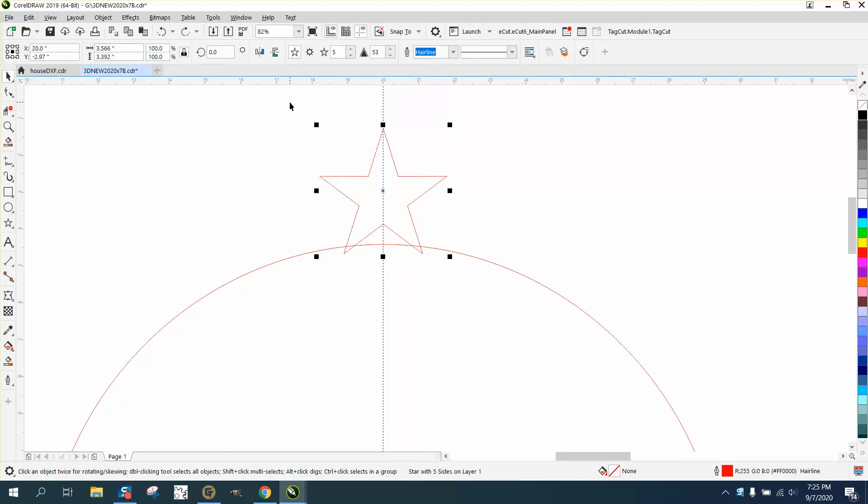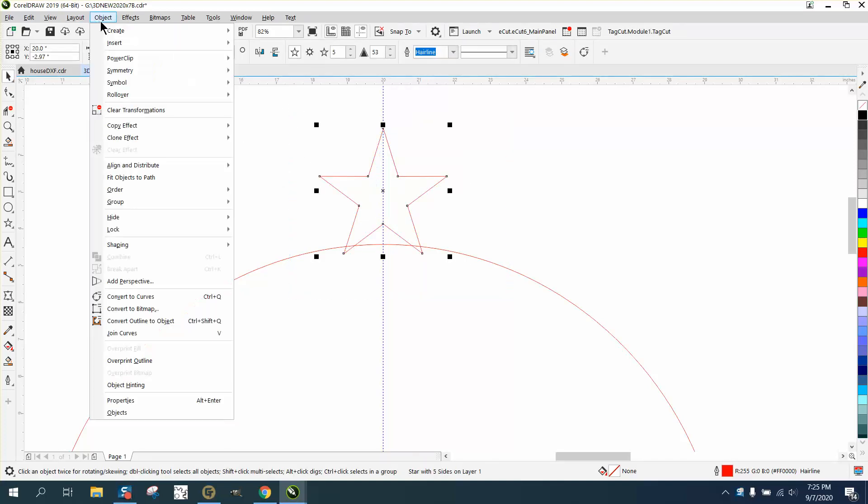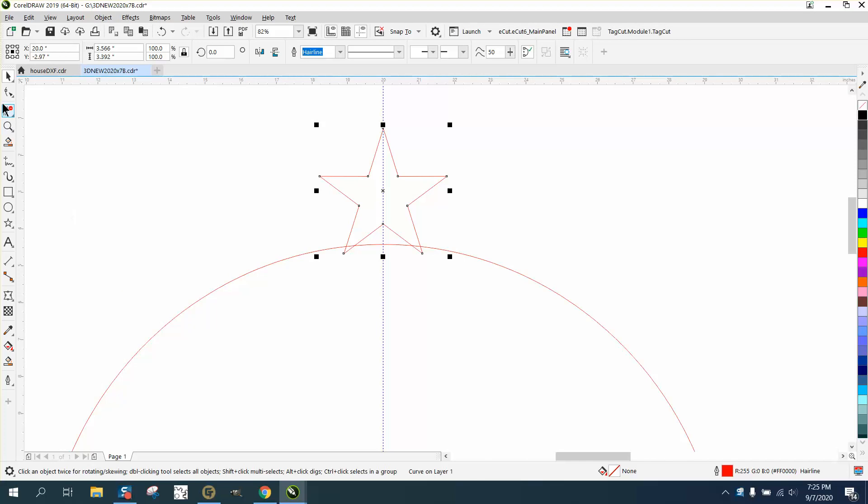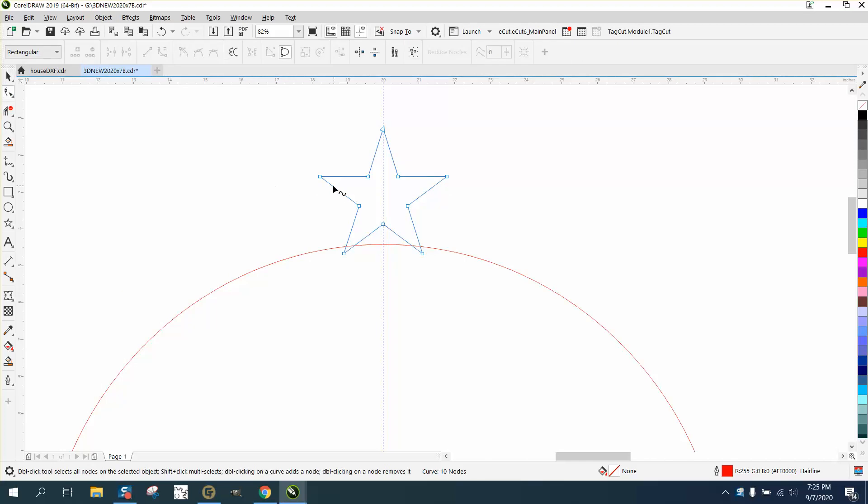So to get nodes on the outer part, you need to take it and go to Object and convert it to Curve. Now you have nodes on the tips, so you can move things around.